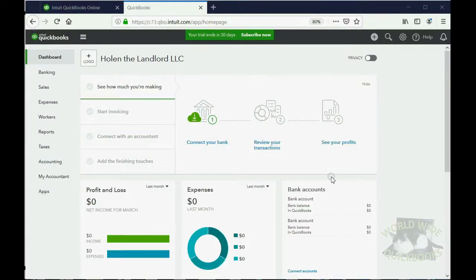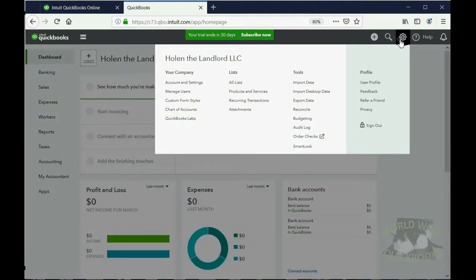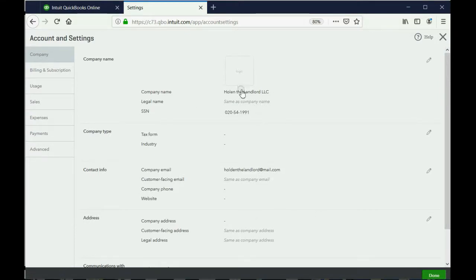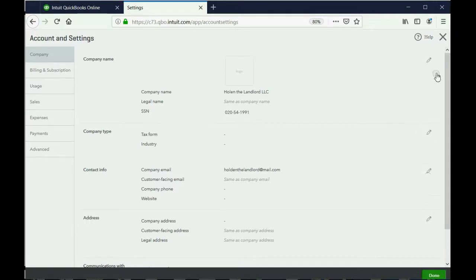We're going to click the cog wheel and then click account settings, then click the company tab. The company tab opens by default and gives you the ability to put in the EIN number and name, as well as address and so forth. In a real situation, you would fill out the information as it applies to your company. We're only going to show you how to edit each section by clicking the pencil tool that's in each section.